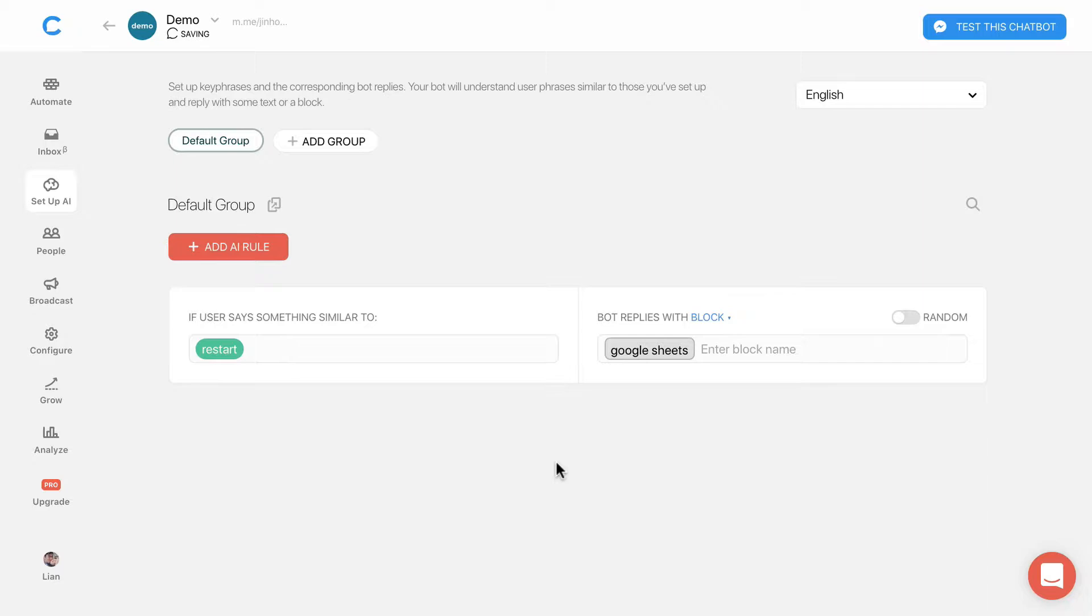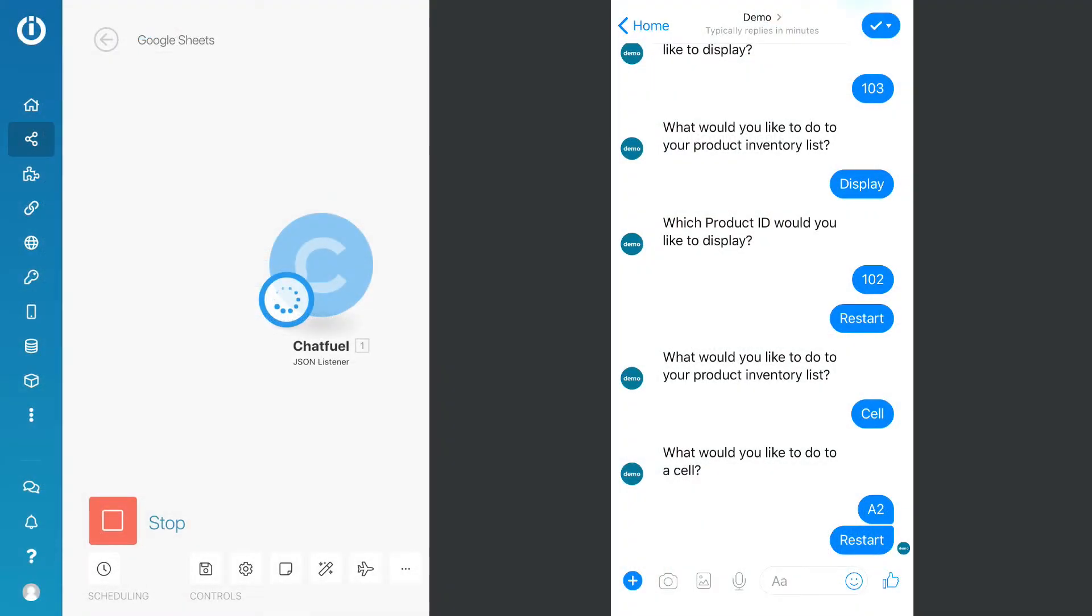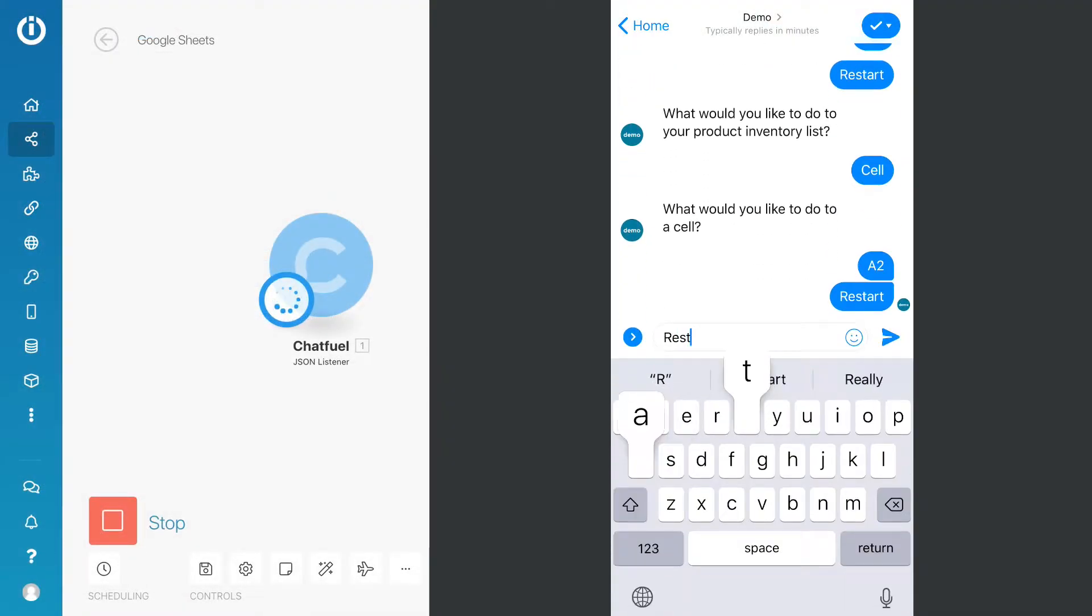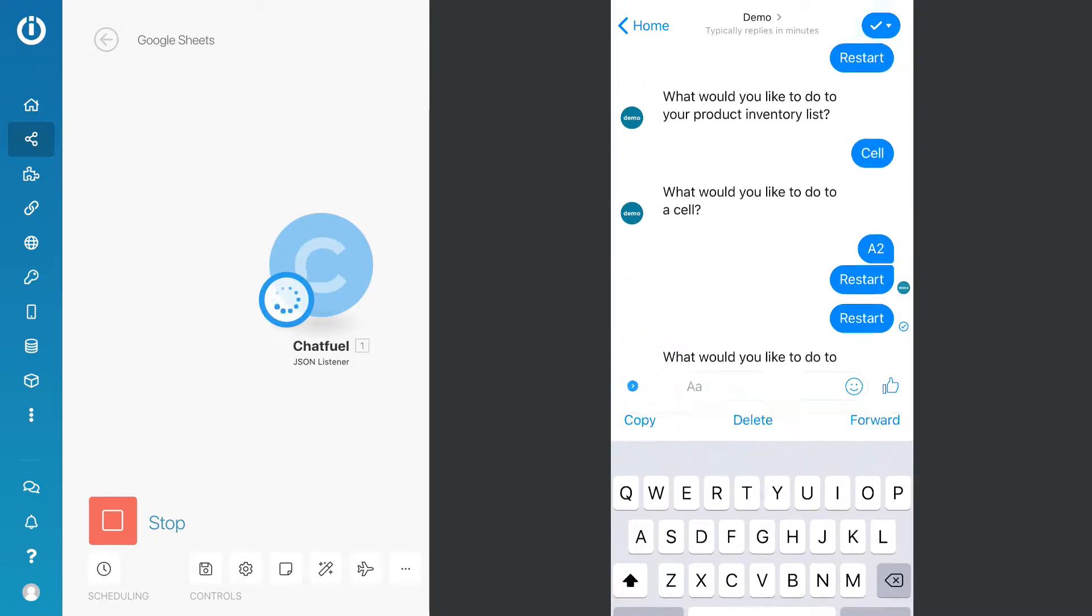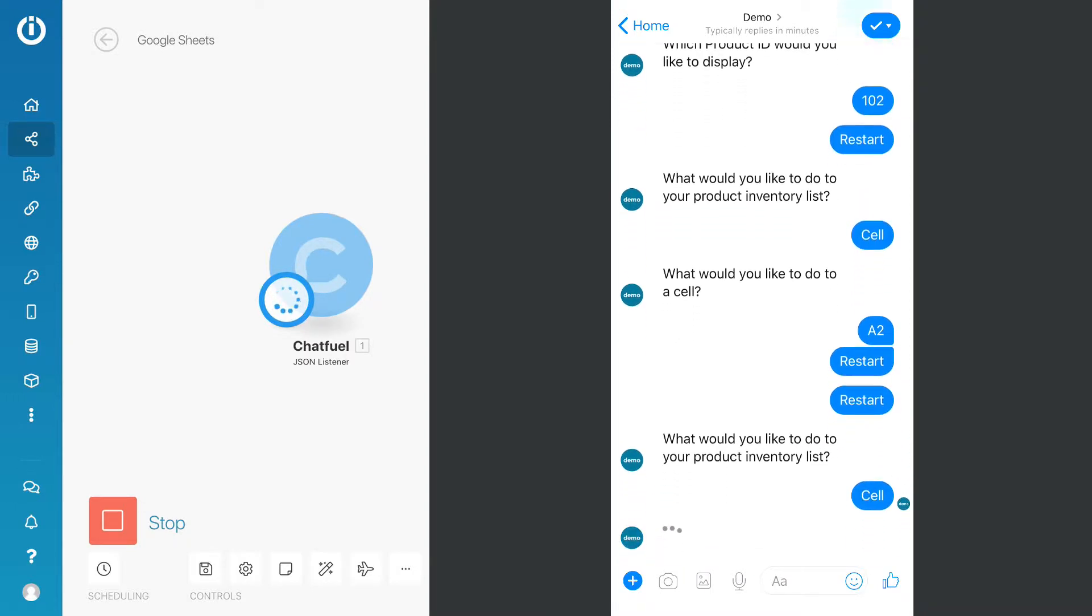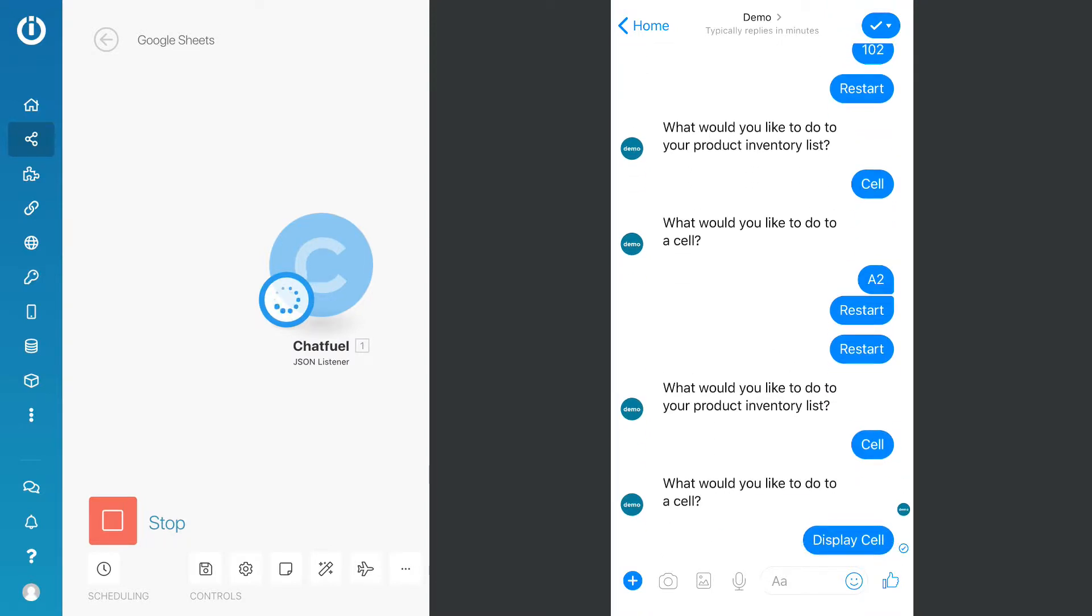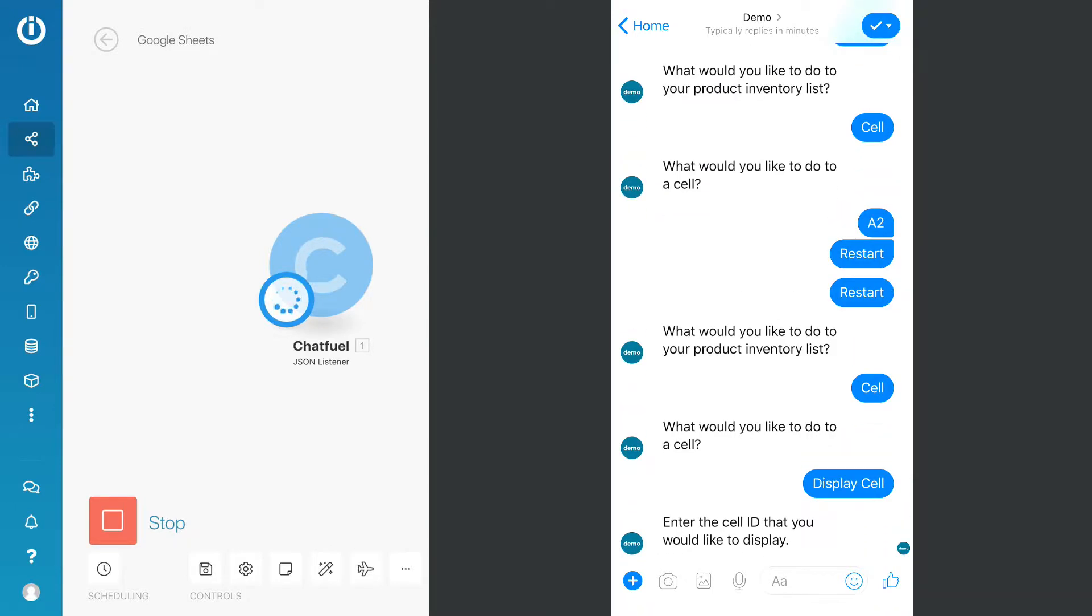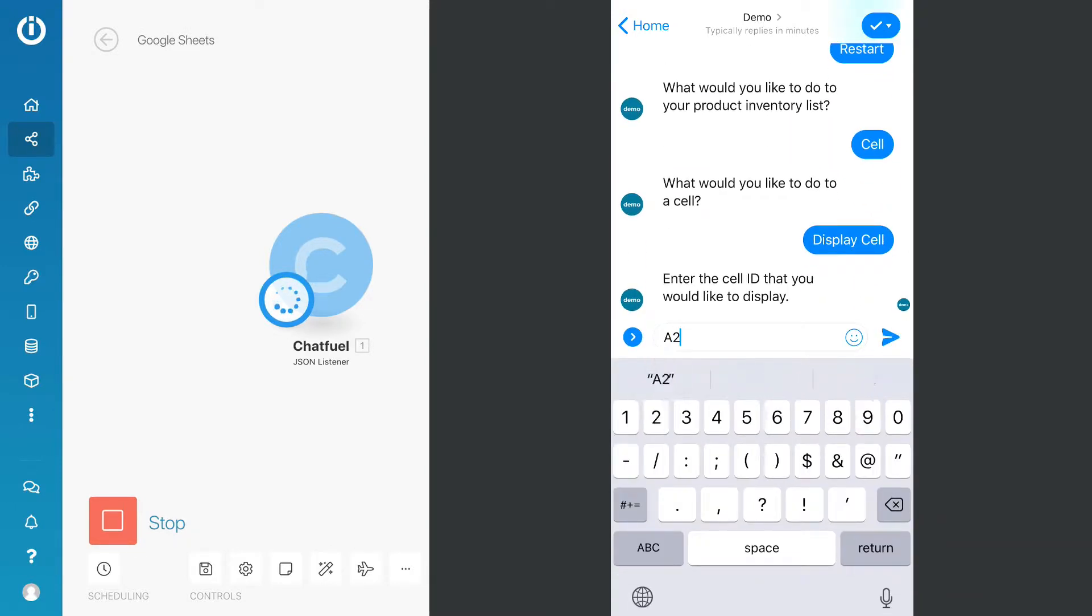Okay, let's test the bot. I will type in Restart and select Cell. Display the cell. For the cell ID, I will use A2.